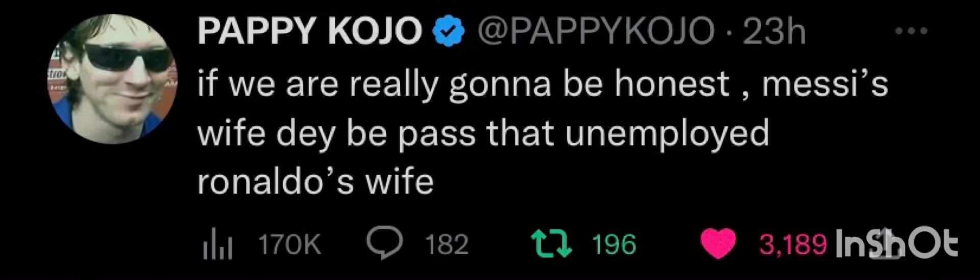According to Pappy Kojo, Messi's wife is more beautiful than Cristiano Ronaldo's wife. This is how Pappy Kojo tweeted: If we are really gonna be honest, Messi's wife dey be pass that unemployed Ronaldo's wife.